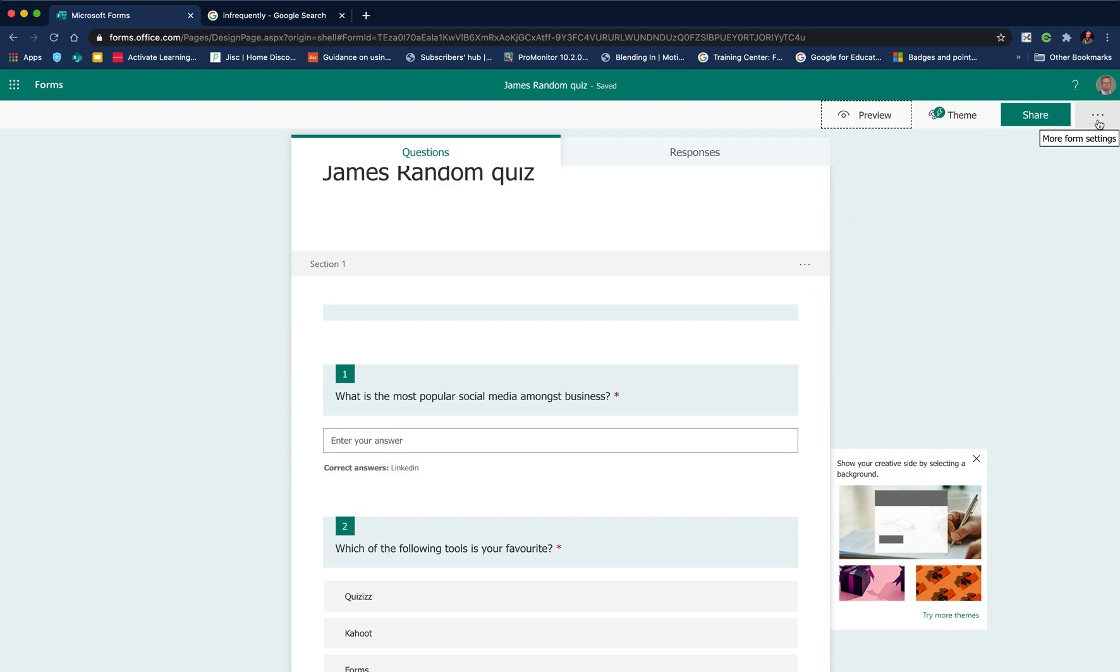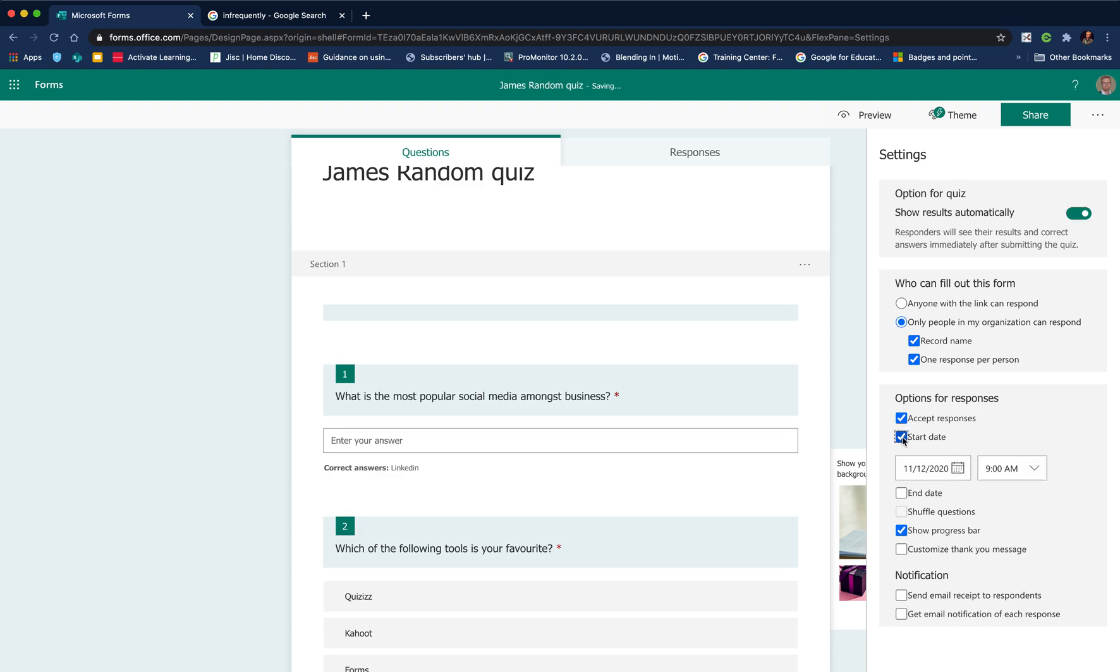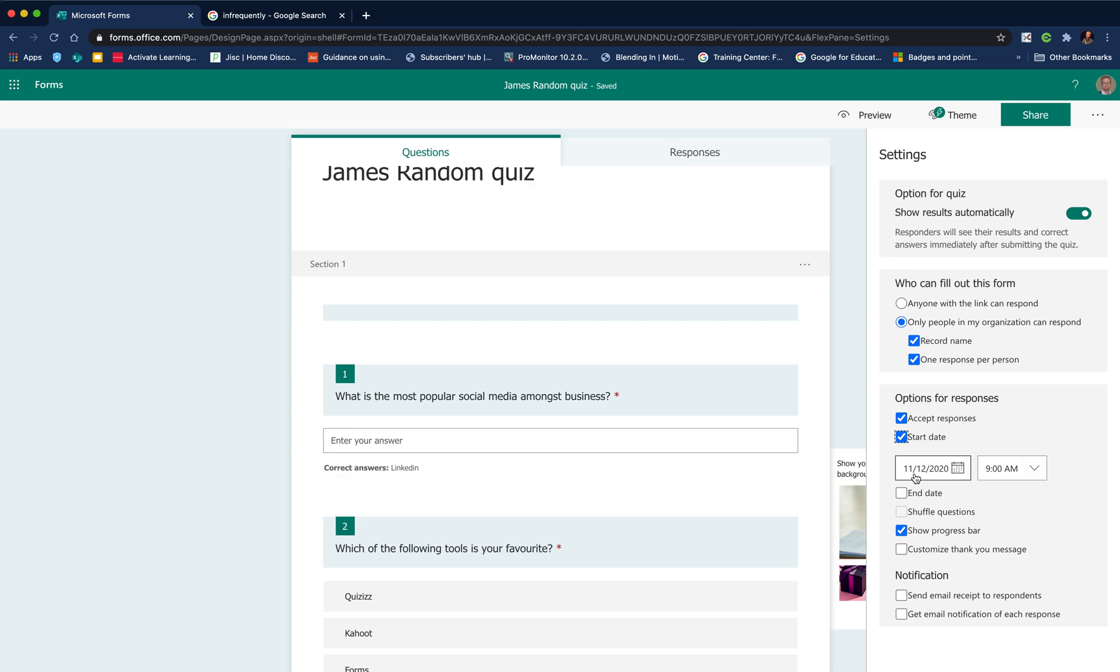We're almost at the position where we're ready to share it, but there's one other thing we can do within settings. If we choose start date, we can set exactly the time and date we want it to be available. This is really useful because you could add a link to your VLE, whether that be Canvas, Blackboard, or Microsoft Teams.